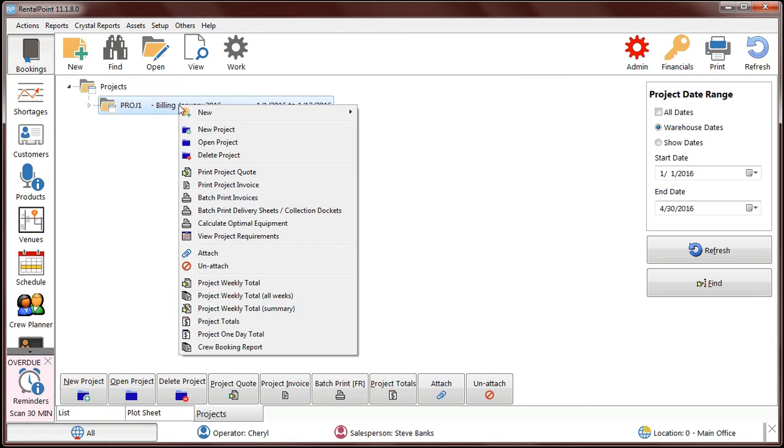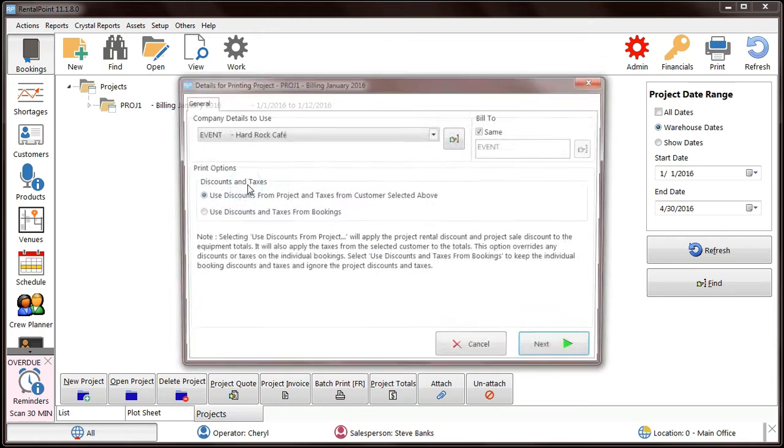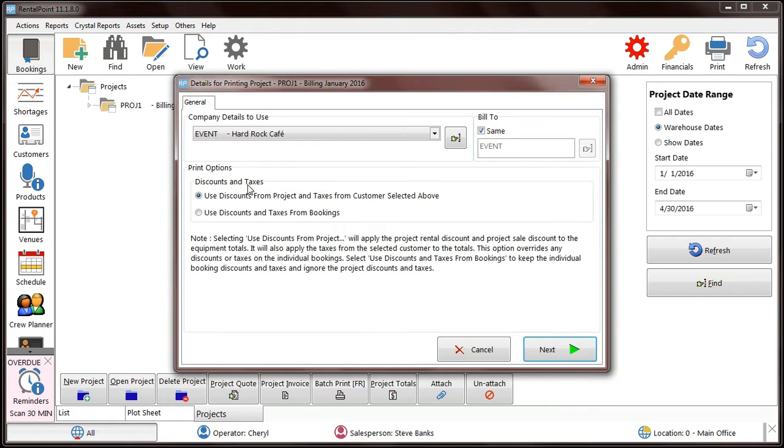For clients that use Project Billing, you can now select the Project Invoice Date.